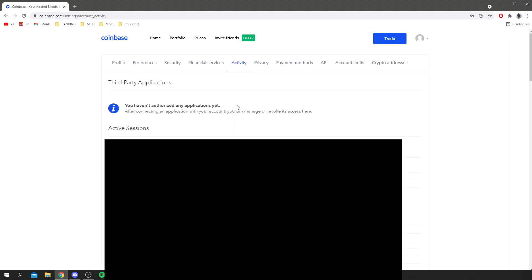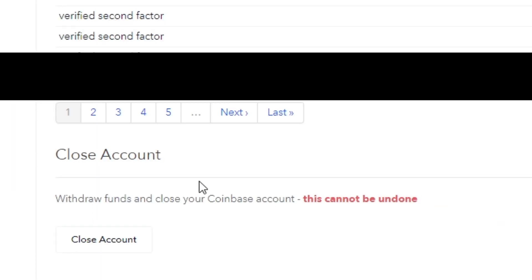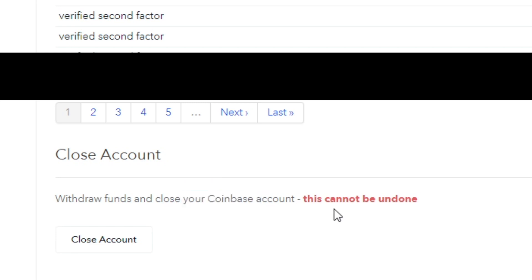You want to scroll down right to the bottom. As you can see at the bottom, it says 'Close Account - Withdraw funds to close your account.' I can't do this because I still have some portfolio balance. But if I click Close Account, you'll be able to withdraw all your funds, and then your Coinbase account will be permanently closed.